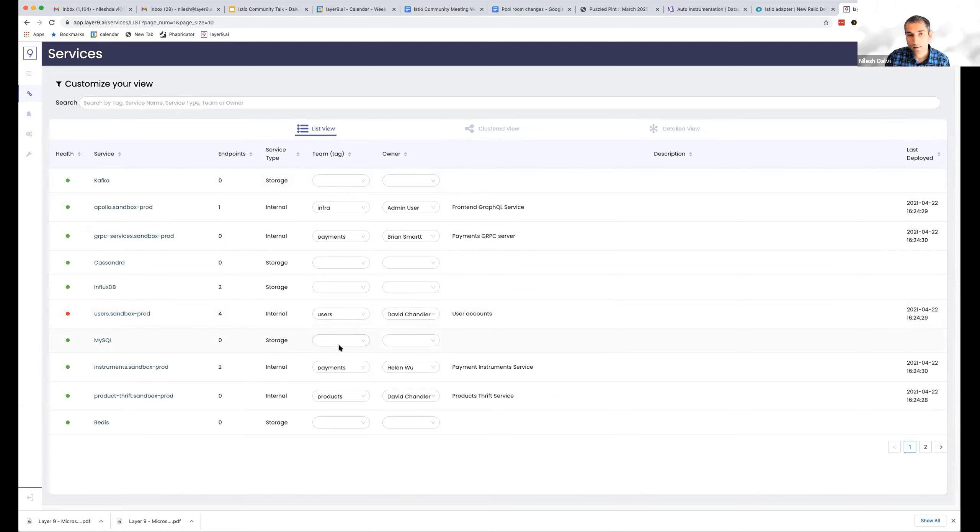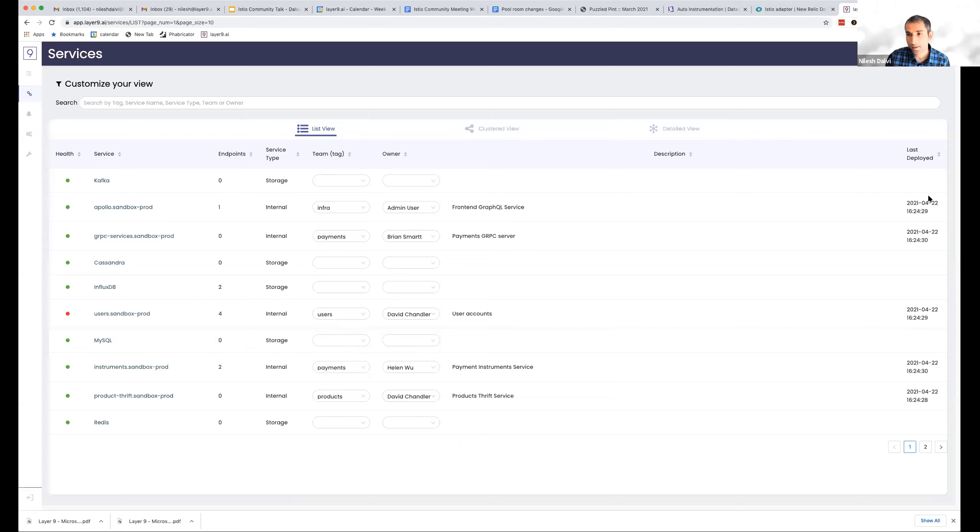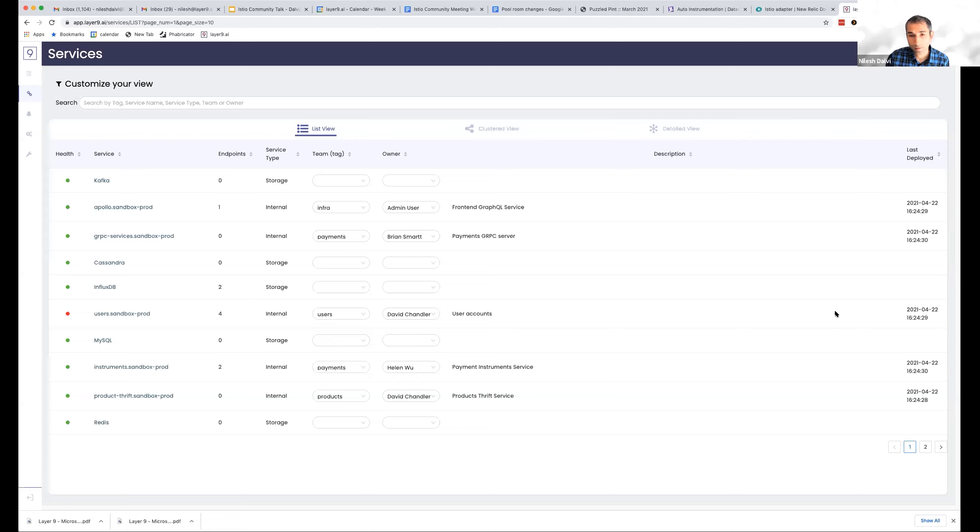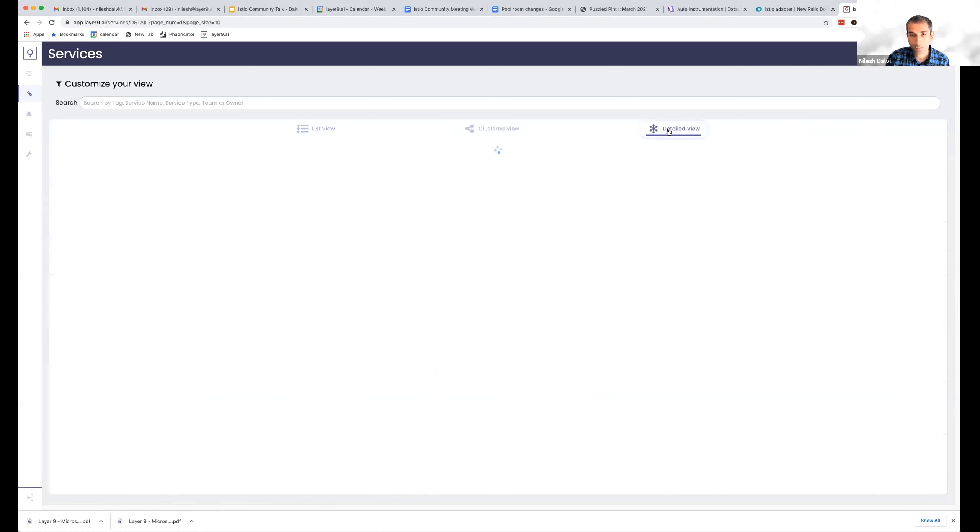And then a lot of our customers want to get a lot of external tool signals about services into a central place. Here you can see a CI integration that tells us when a service was last deployed. And we also get alerts and events from tools like Sentry and PagerDuty and other DevOps tools that you might be using, just a central place where you can see all your problems in your services from multiple tools.